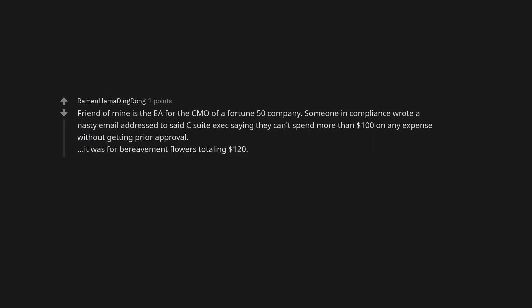Friend of mine is the AR for the CMO of a Fortune 50 company. Someone in compliance wrote a nasty email addressed to said C-suite exec saying they can't spend more than $100 on any expense without getting prior approval. It was for bereavement flowers totaling $120.